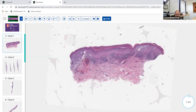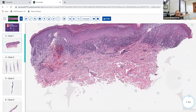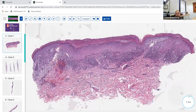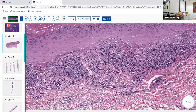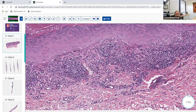For a disease to be truly an interface dermatitis, it really needs to obscure the interface. If it doesn't cause vacuolar change that turns the interface into little holes, or doesn't give an inflammatory infiltrate that actually goes to the interface so you can't tell where the interface begins and the infiltrate begins, you're not dealing with lichenoid. Many people use the term sloppily - it's not really lichenoid unless it truly obscures the dermal-epidermal junction.